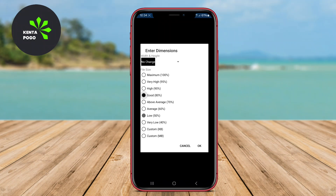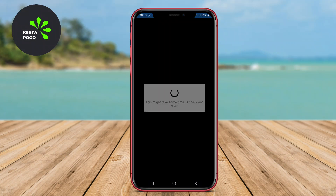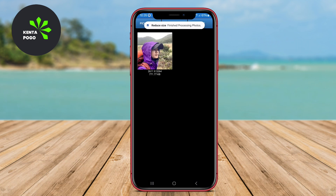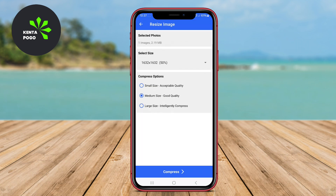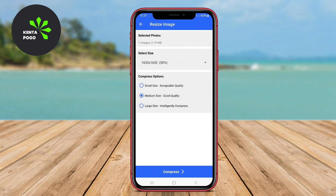In today's video, we'll be exploring some of the best apps for reducing photo sizes on Android devices. Whether you're looking to save storage space or want to share images easily, these apps can help you compress your photos without sacrificing quality. Let's dive in.